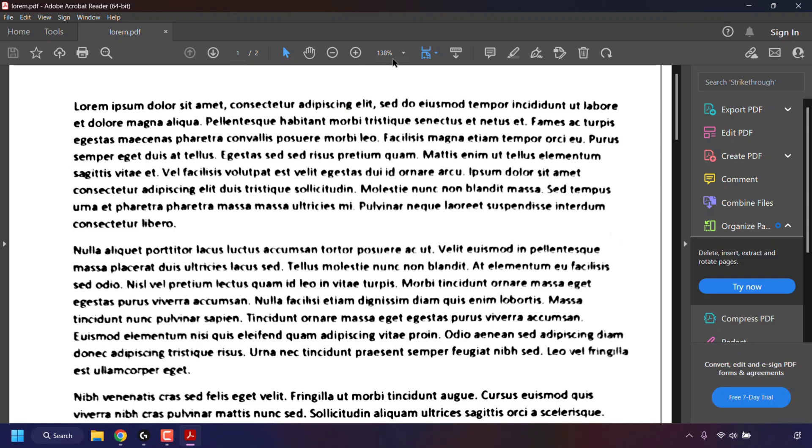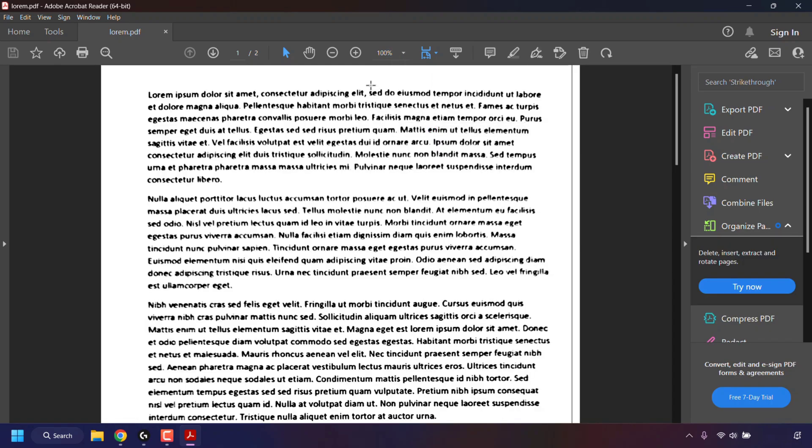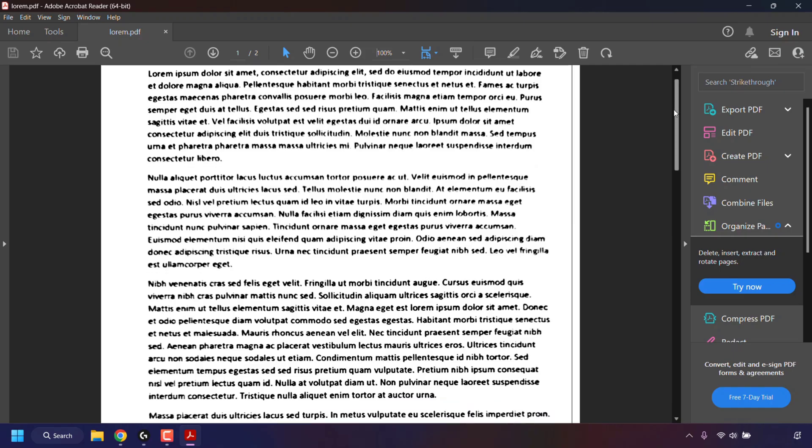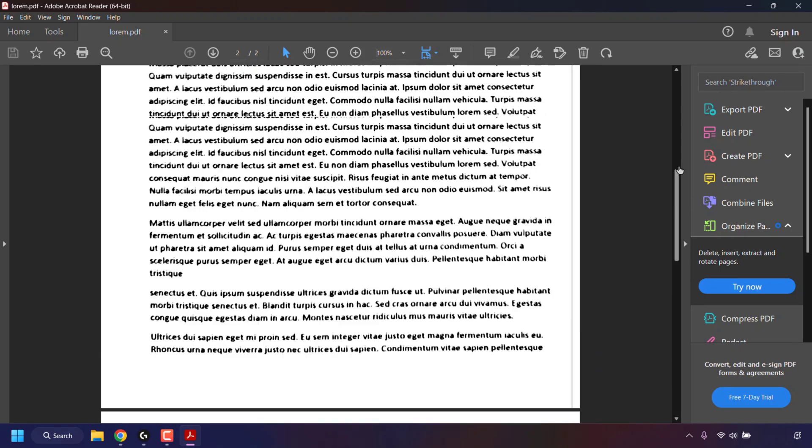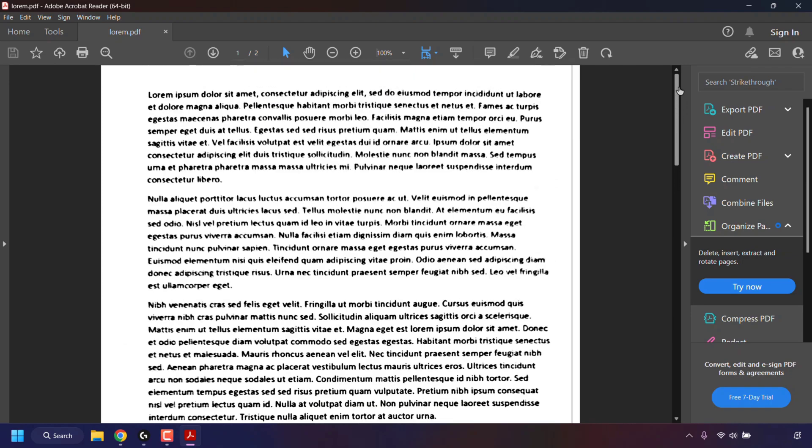I'm just going to quickly change the magnification here to 100% so we can see the PDF file a bit better. As you can see, it's just a scan of two pages made up of pure Lorem Ipsum text.